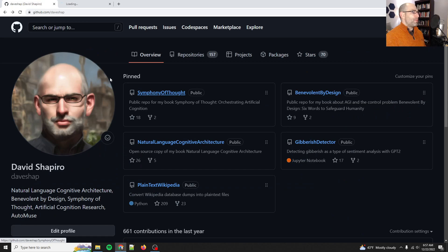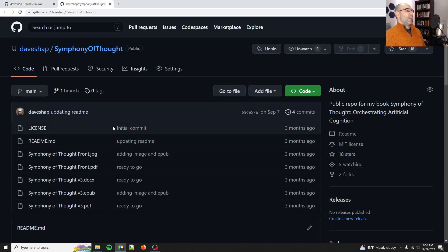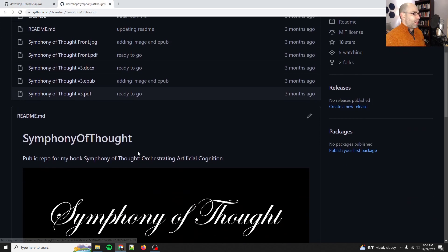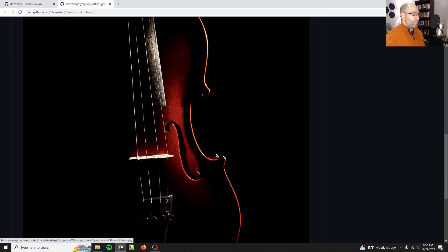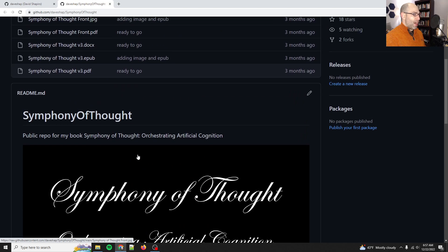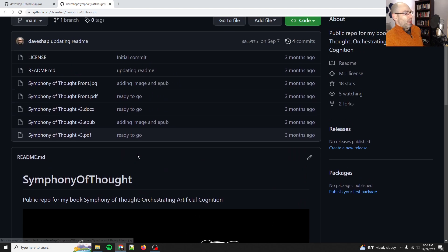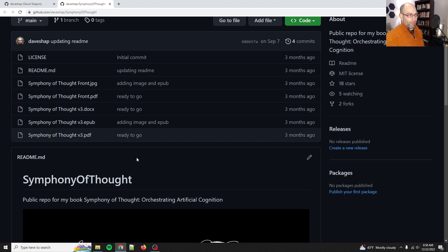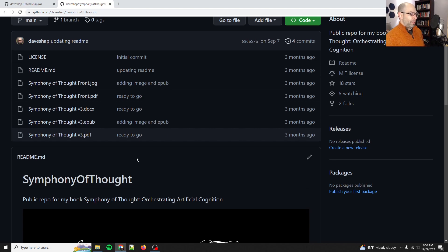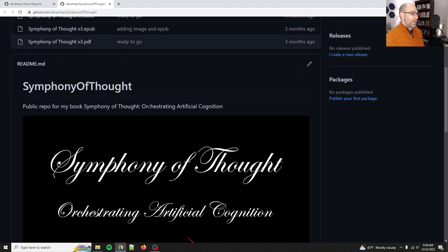And then finally, Symphony of Thought. This is one of my top works. This book is about orchestrating artificial cognition. In fact, that's the subtitle: Orchestrating Artificial Cognition.